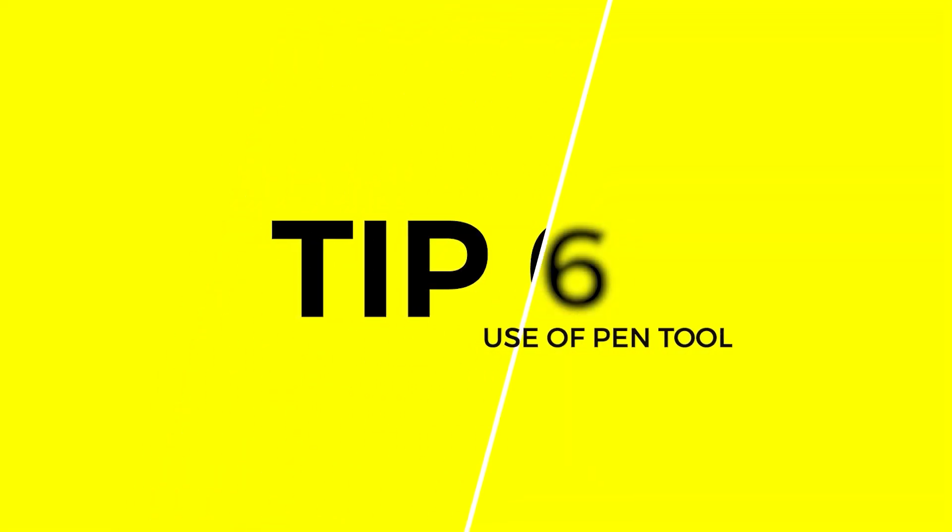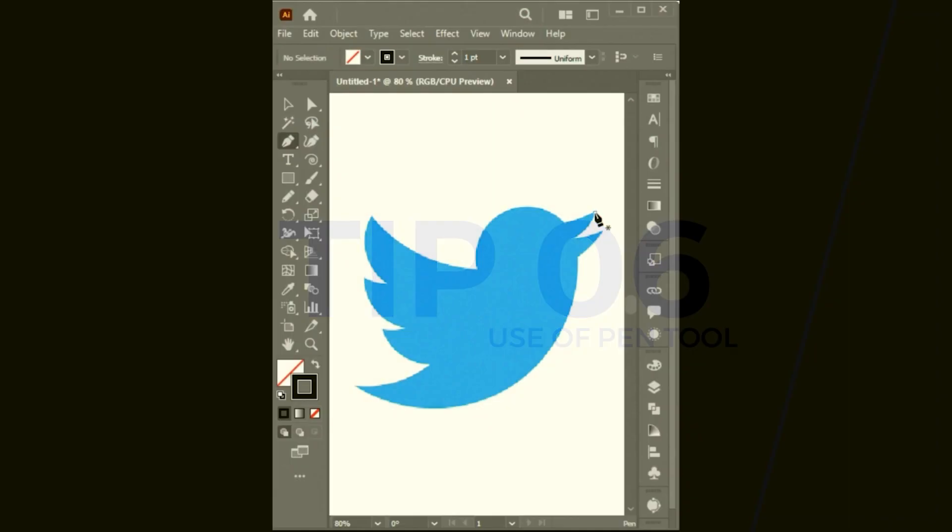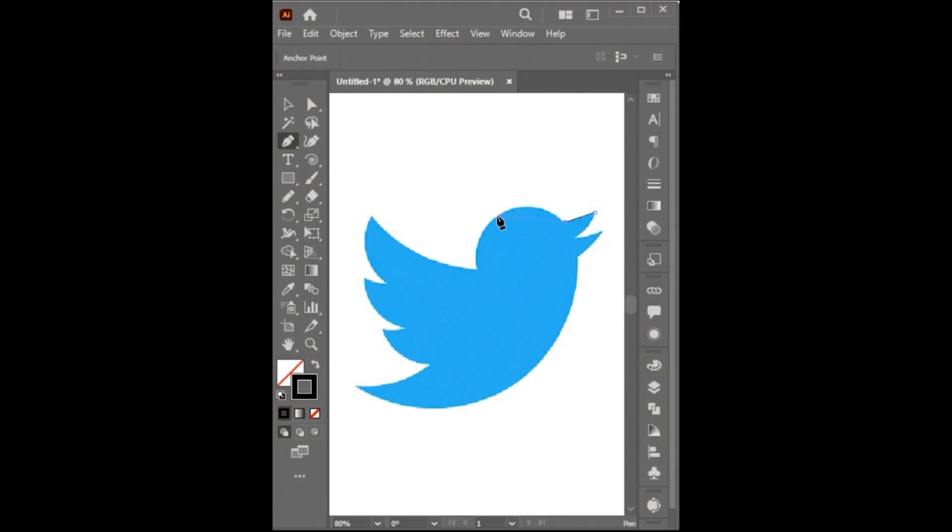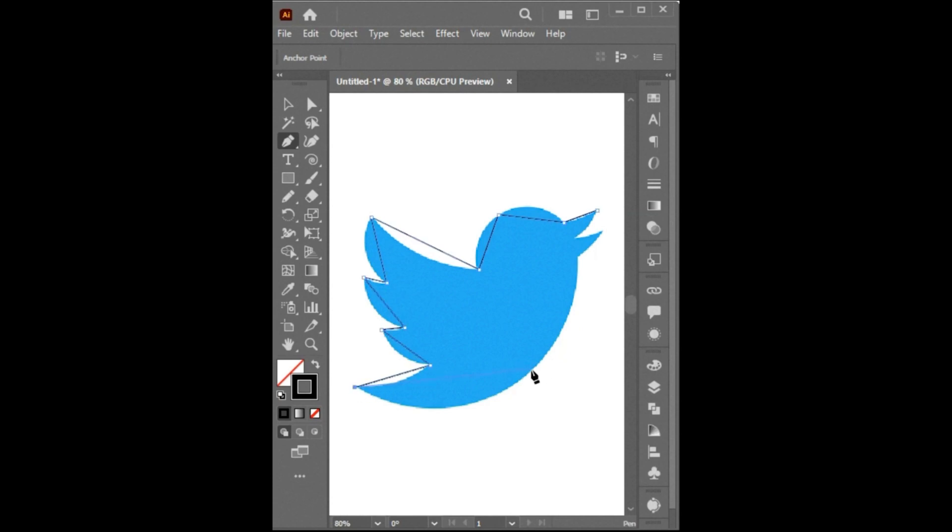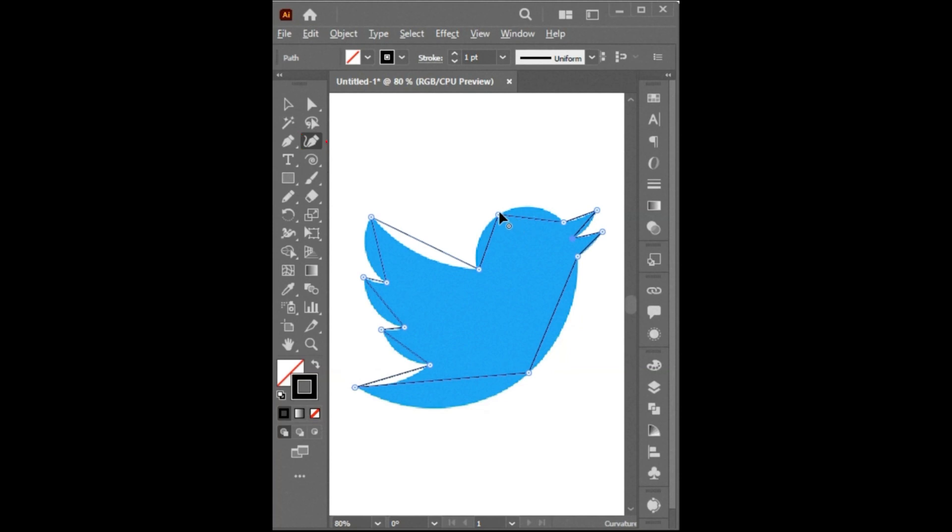Tip Number 6. Don't do it like this. Instead, select the Pen tool and create straight lines. Like this. Then select the Curvature tool. Hold Alt button. And click. And click and drag.